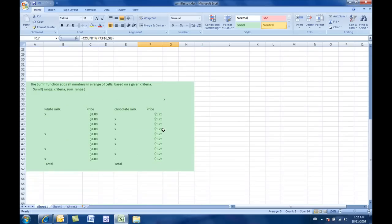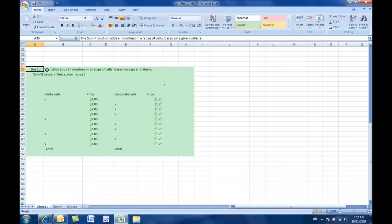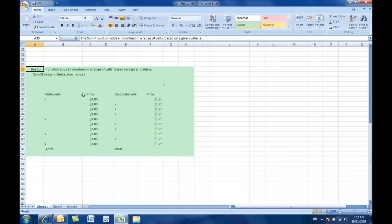Now, moving right along, we're going to go into SUMIF now. Now, SUMIF is just a little bit different in a sense that not only will it count how many, but it will then look at another range and add the number that corresponds to that. So, now, not only do I figure out how many to order...